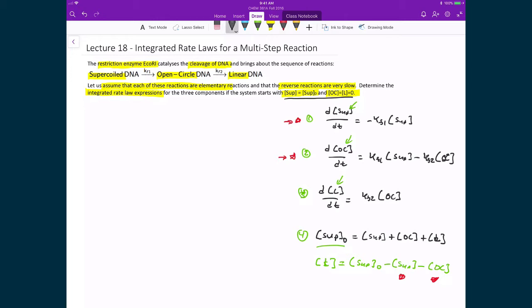Let's put this strategy into practice and solve the integrated rate law expression for the first equation — finding the concentration of the supercoiled DNA. So that's d[supercoiled]/dt, which equals the negative of the first rate constant times the concentration of the supercoiled DNA at any given time t.